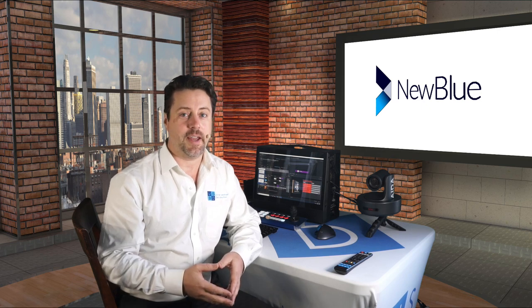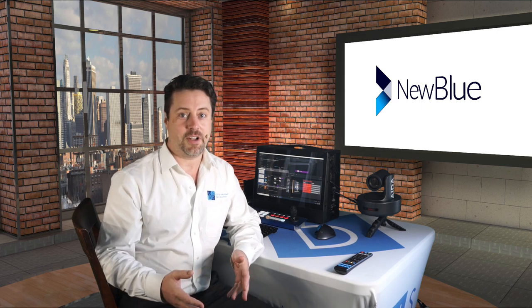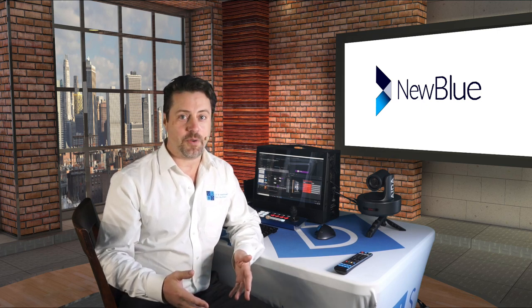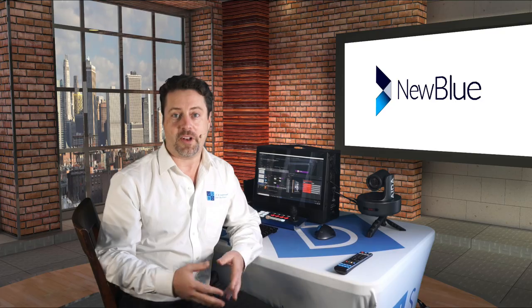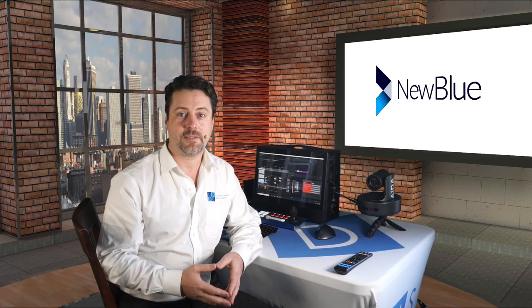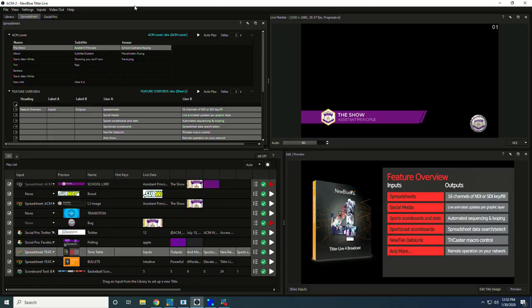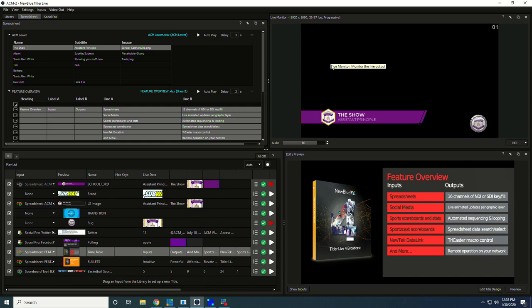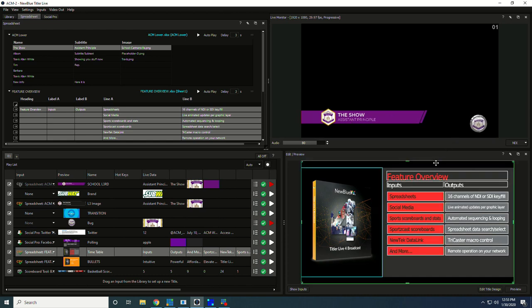This is the Titler Live UI and I like to think of it as broken down into four main areas: program out, what they call the live monitor which is going to show you what's going out to air right now, which is a lower third and a bug, and then we have the editing/preview window where we can edit things before they go live to air.